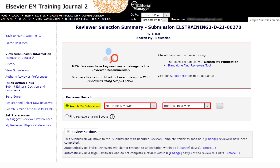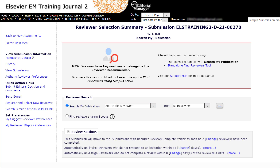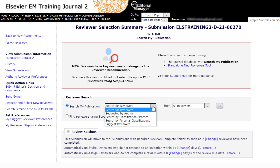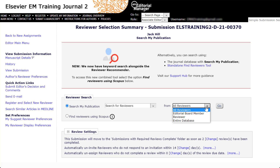The first drop-down list allows you to select the type of search you would like to perform — we will return to this list of options shortly. The second drop-down list allows you to select which users within the database should be included in the search. Editors from all journals will have the ability to search from all reviewers, the entire database, and any individual reviewer roles as defined by the journal.